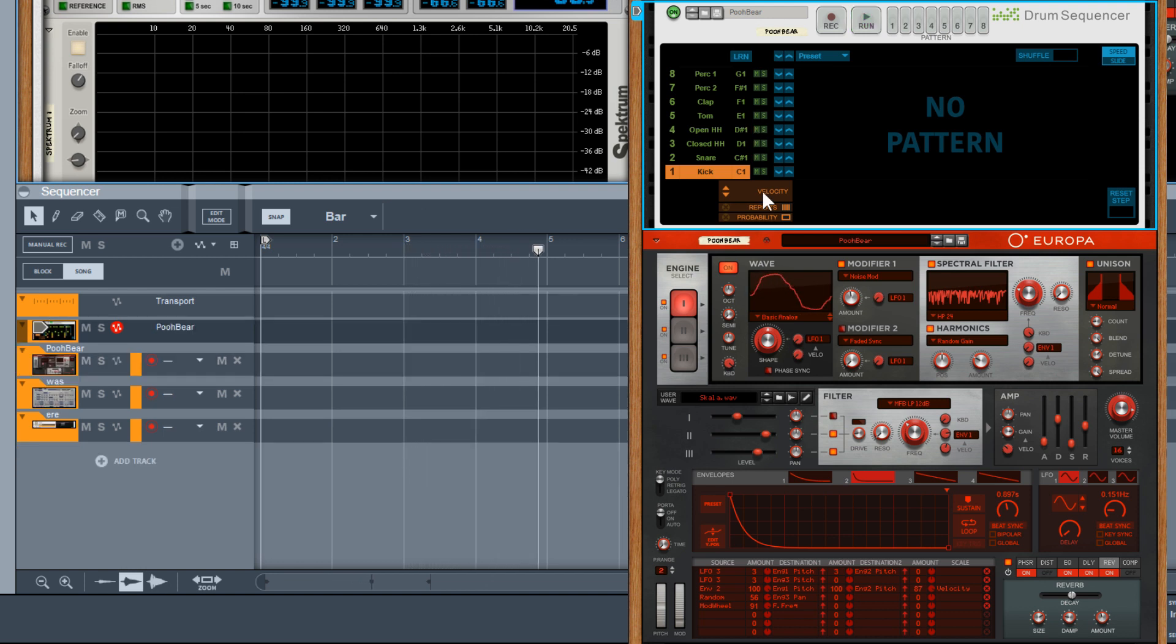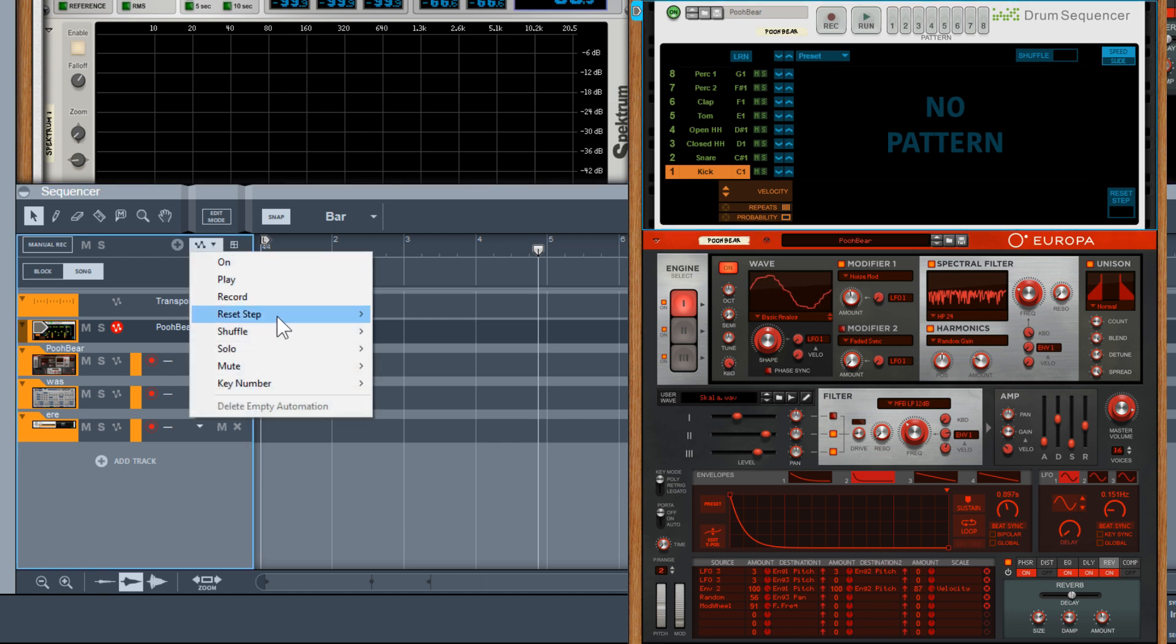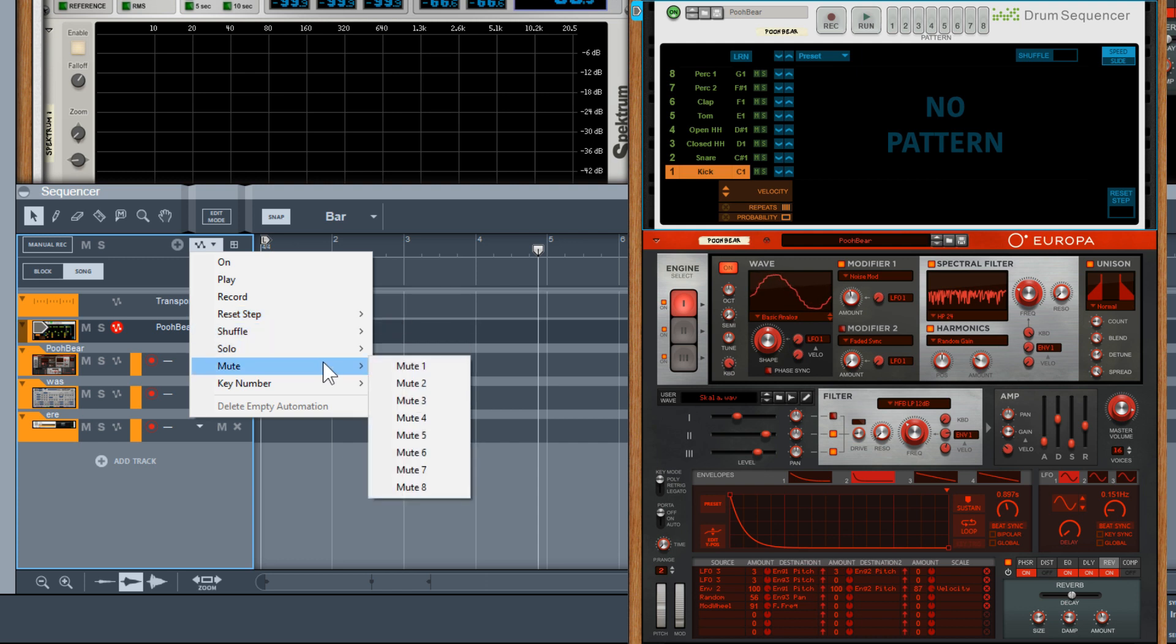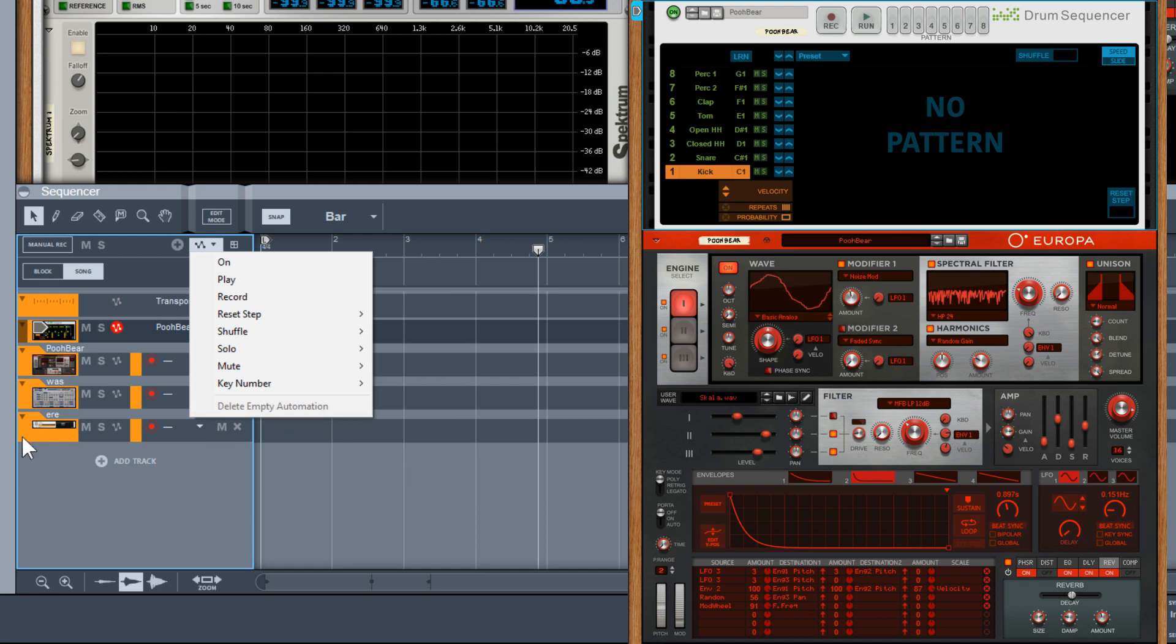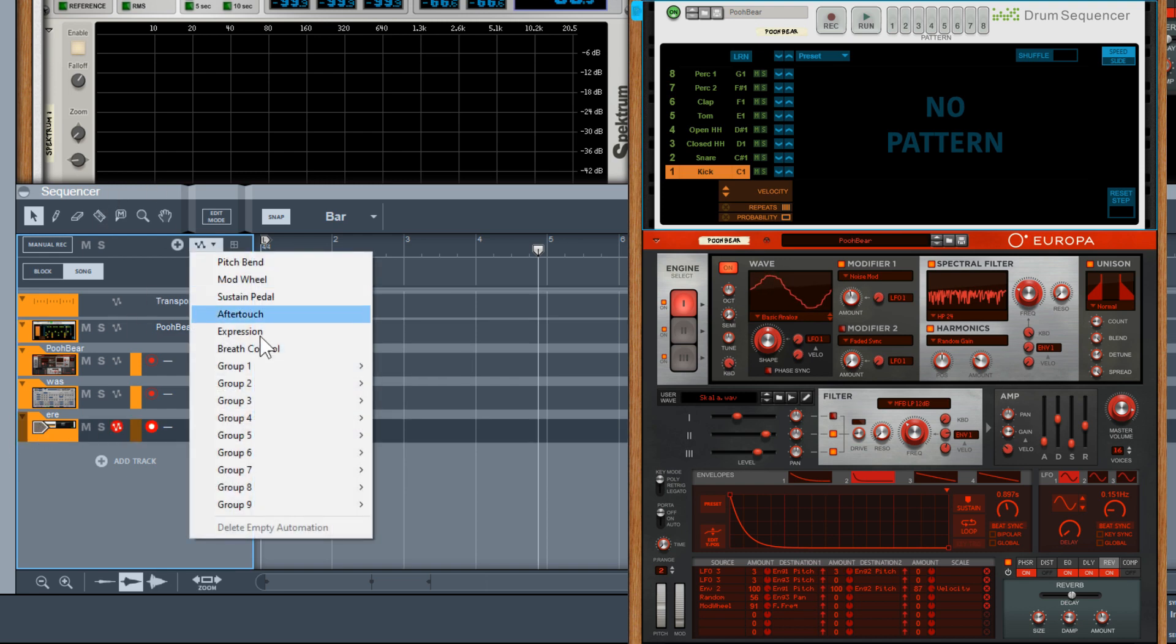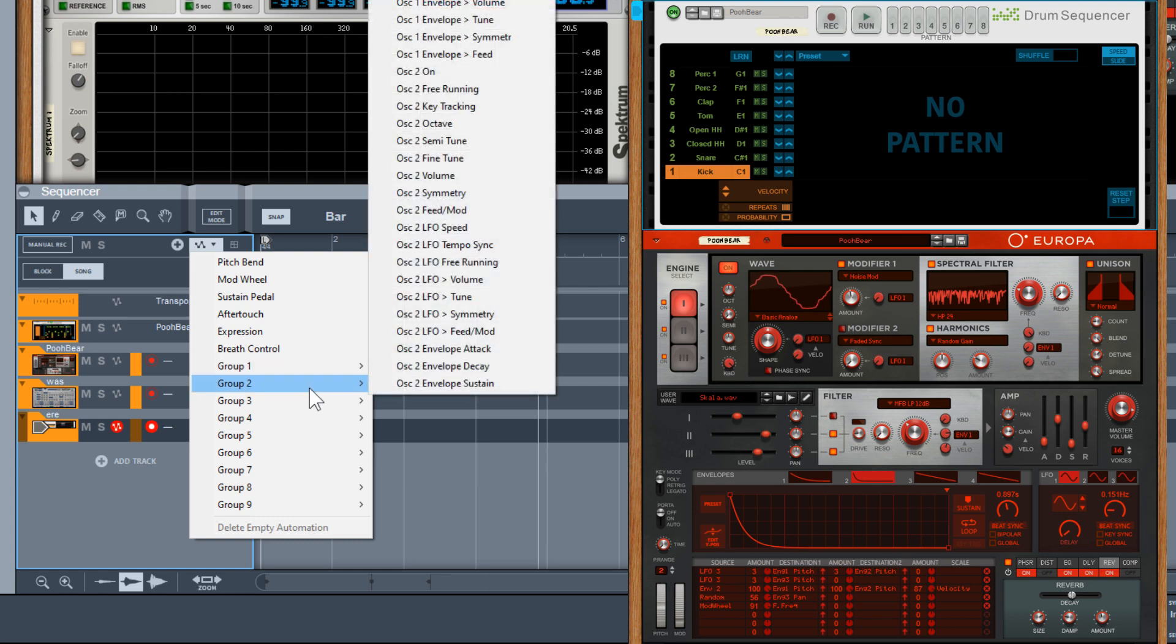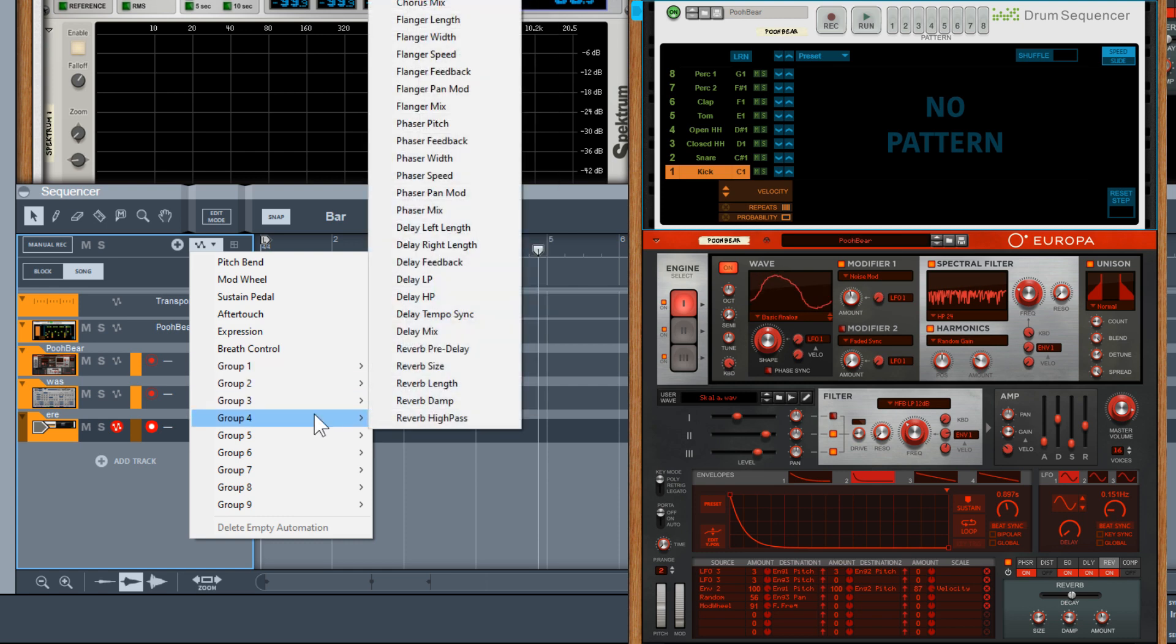One other useful method is down in the Sequencer itself, there's this little parameter button, and from here you can get to all the automation parameters that a Rack extension or a VST has. So if I move to this VST, you can see we can now get to all the controls.